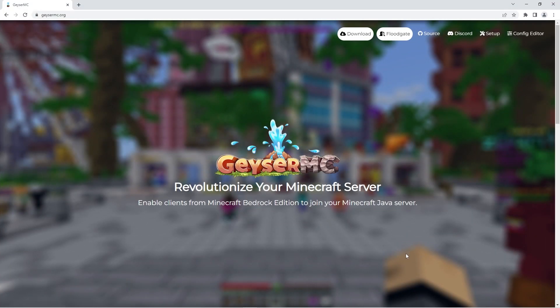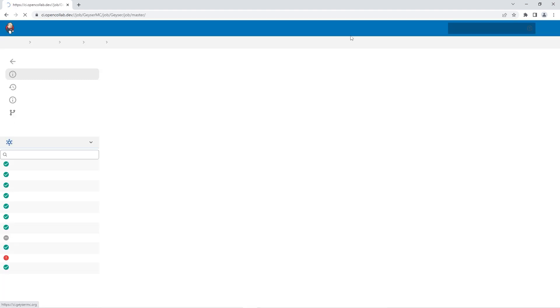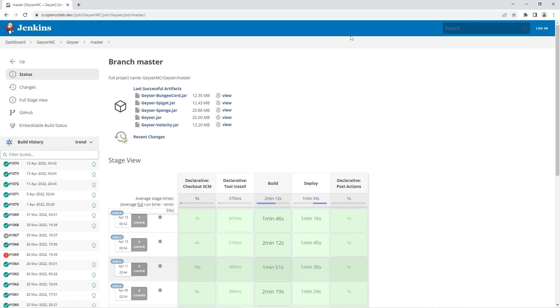Firstly, to download geyser and set it up on your server you'll have to download the geyser plugin itself. To do so, head to this page - the link will be in the description. When you're there, just click the download button at the top which will redirect you to this page.